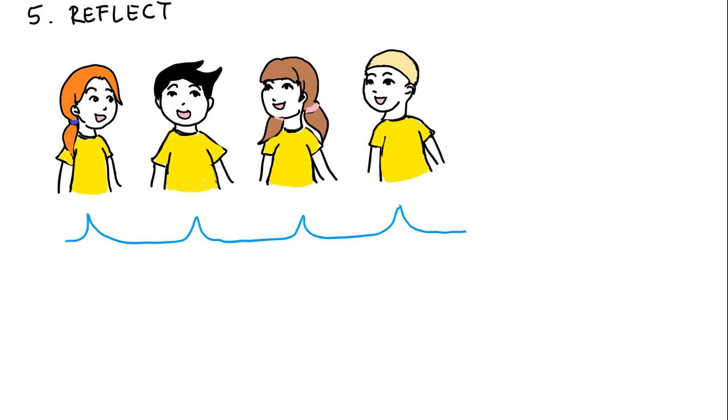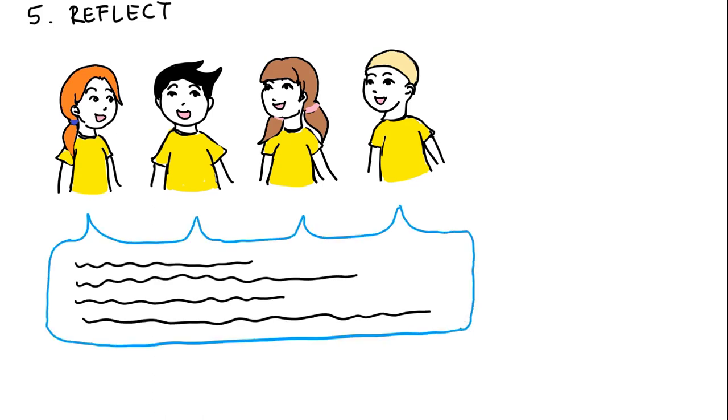What went well? What would you do differently next time? Where do you see potential for development or what would you like to work on in the future?